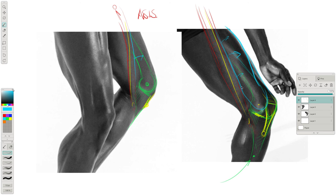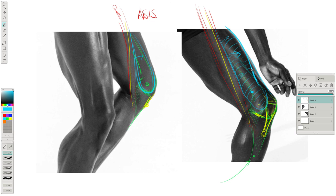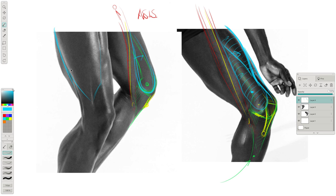So essentially the visible three heads, which is vastus medialis on the unsurprising, hopefully medial side. Rectus femoris coming right down the middle. And that's this one. And then on the lateral side, just out of view, is vastus lateralis. And that would be on this leg, what we're looking at here.